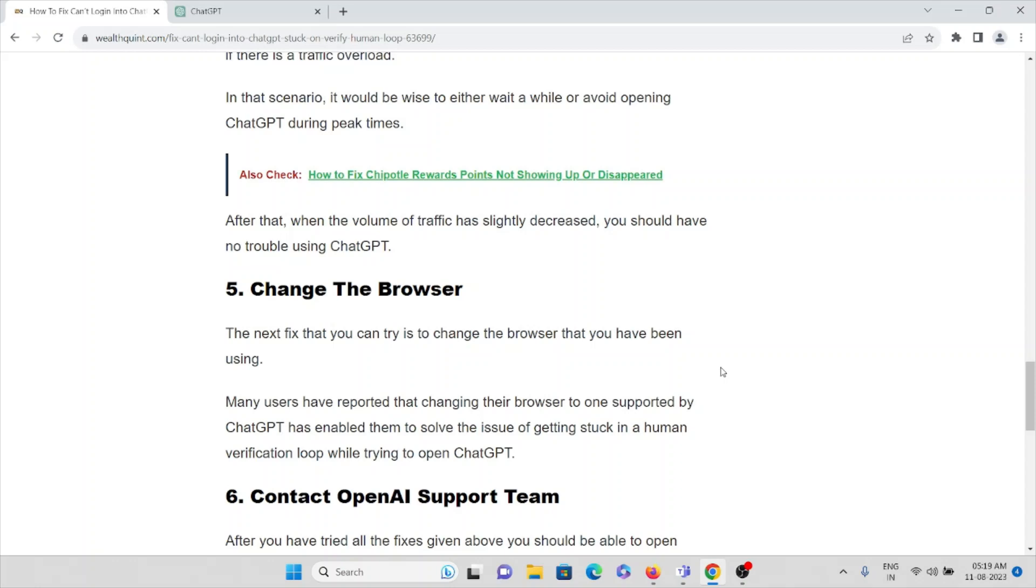The fifth method is change the browser. The next fix that you can do is change your browser that you have been using. Many users have reported that changing their browser in the system helped them to solve the issue of getting stuck in human verification loop while trying to open ChatGPT.